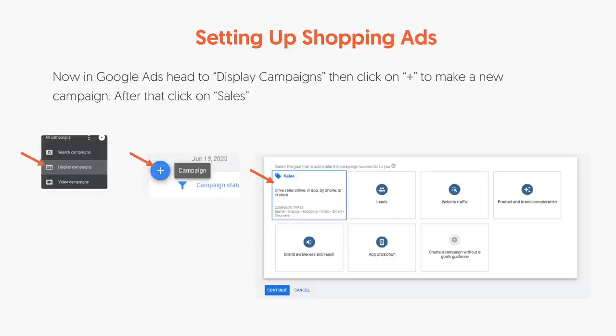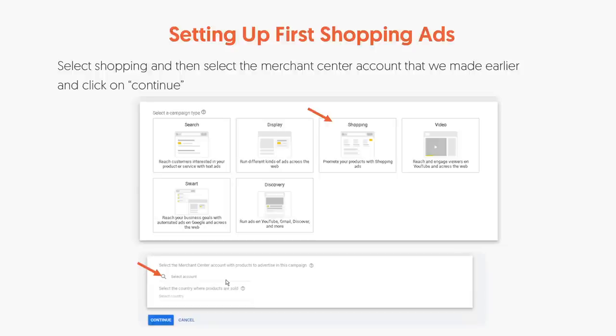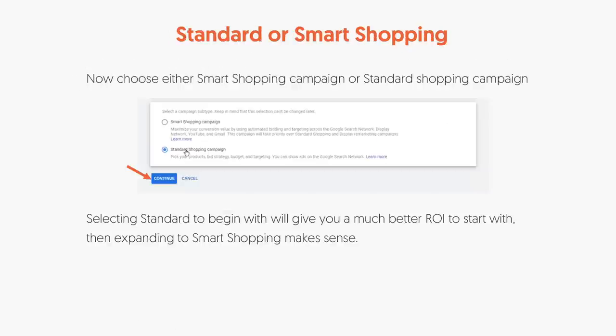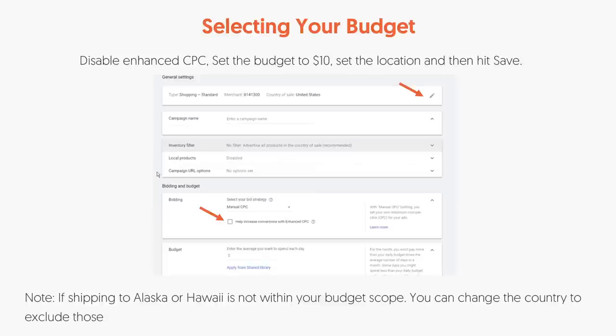In your Google Ads, go to display campaigns and click the plus sign to make a new campaign. Click on Sales. Once you select Shopping, select the Merchant Center account we made earlier and click Continue. From there, click on Standard Shopping Campaign — this tends to provide a better ROI when you're starting off. Later you'll want to expand to Smart Shopping when it makes sense, but for now select Standard Shopping Campaign. Disable Enhanced CPC.